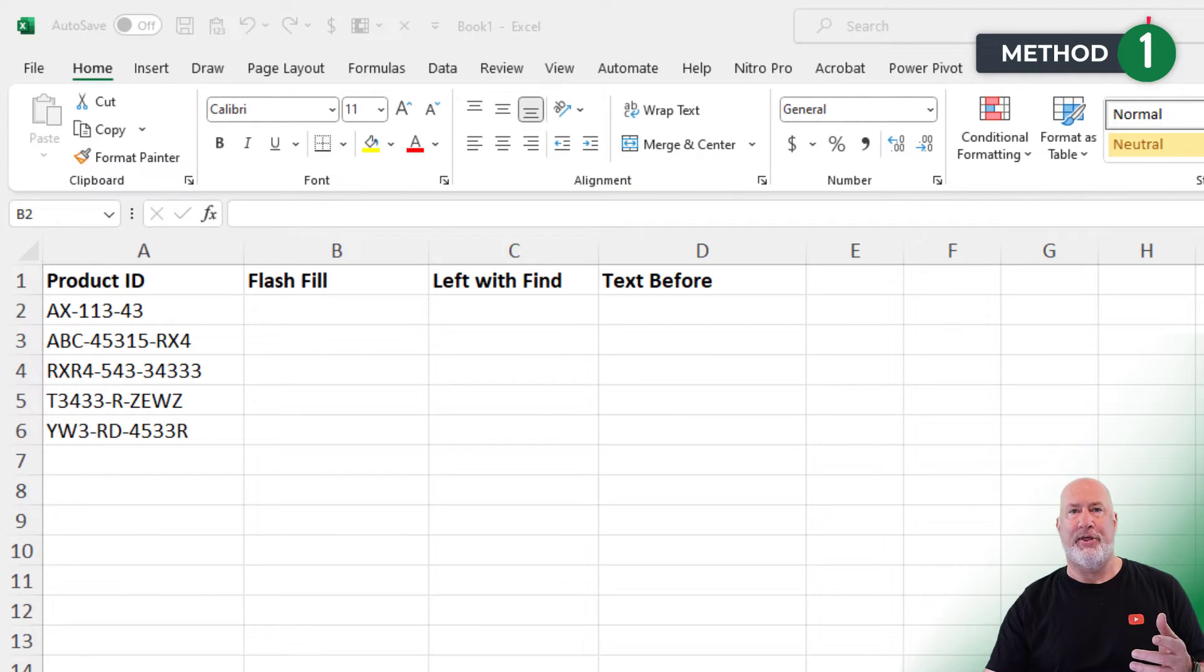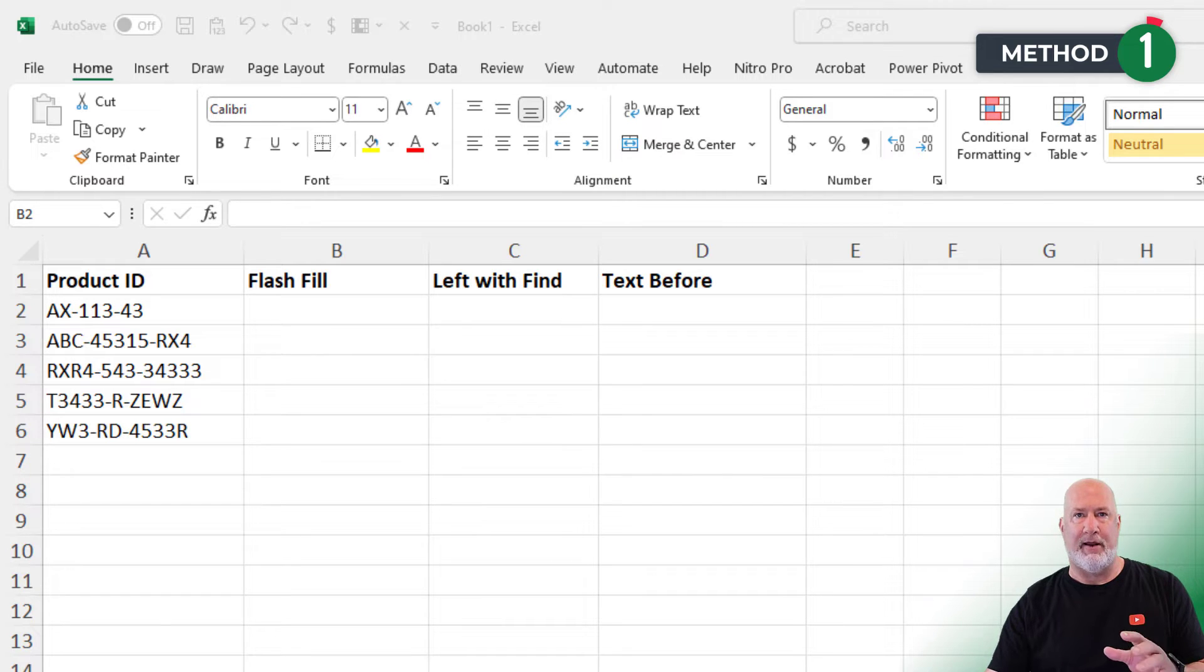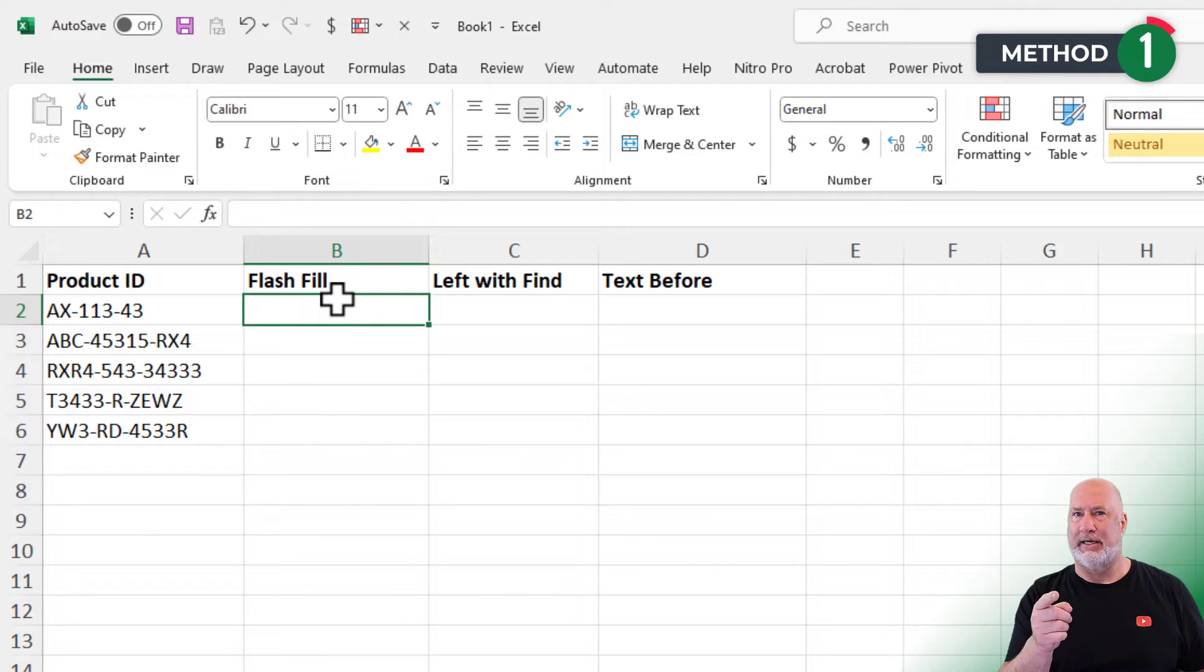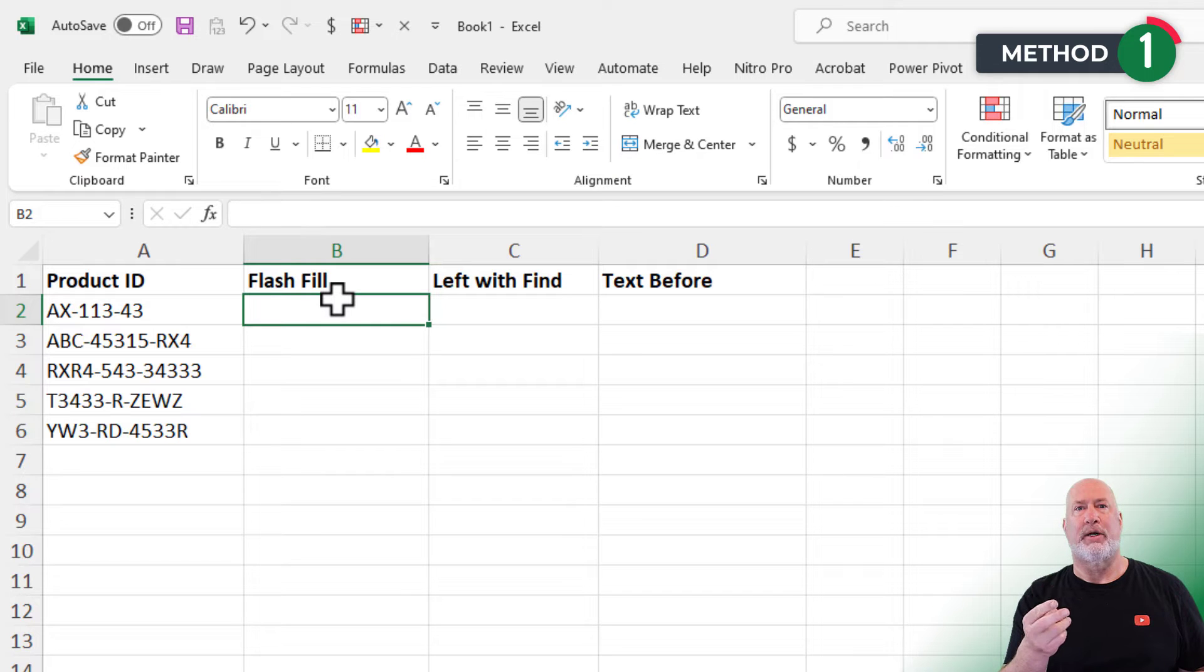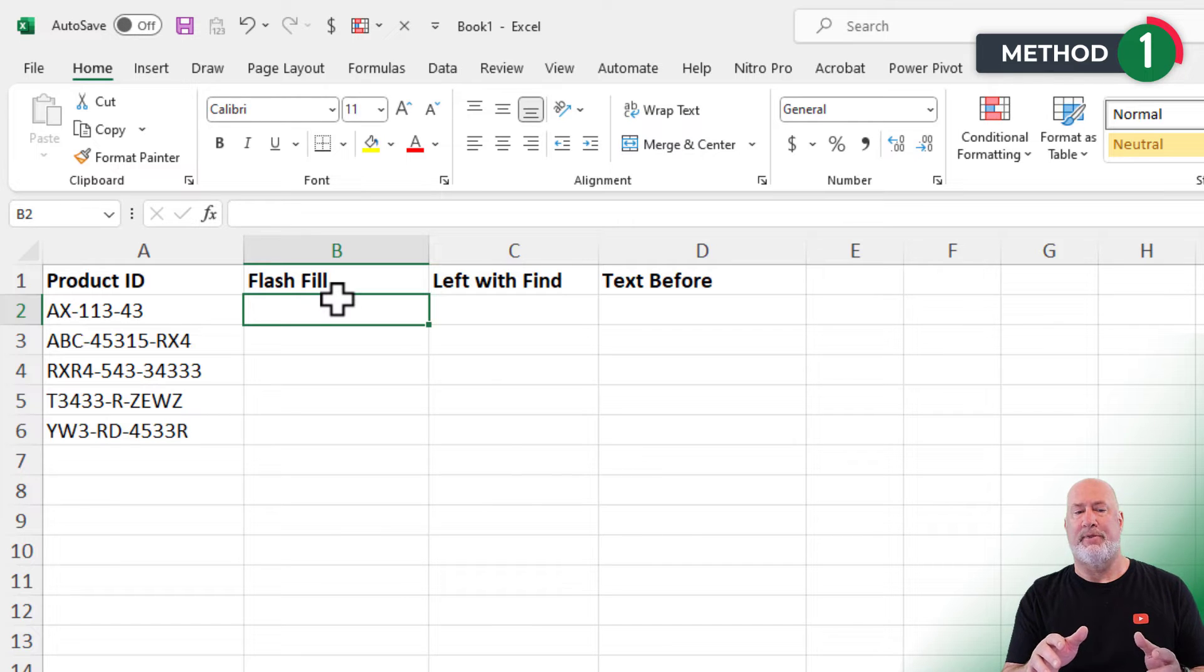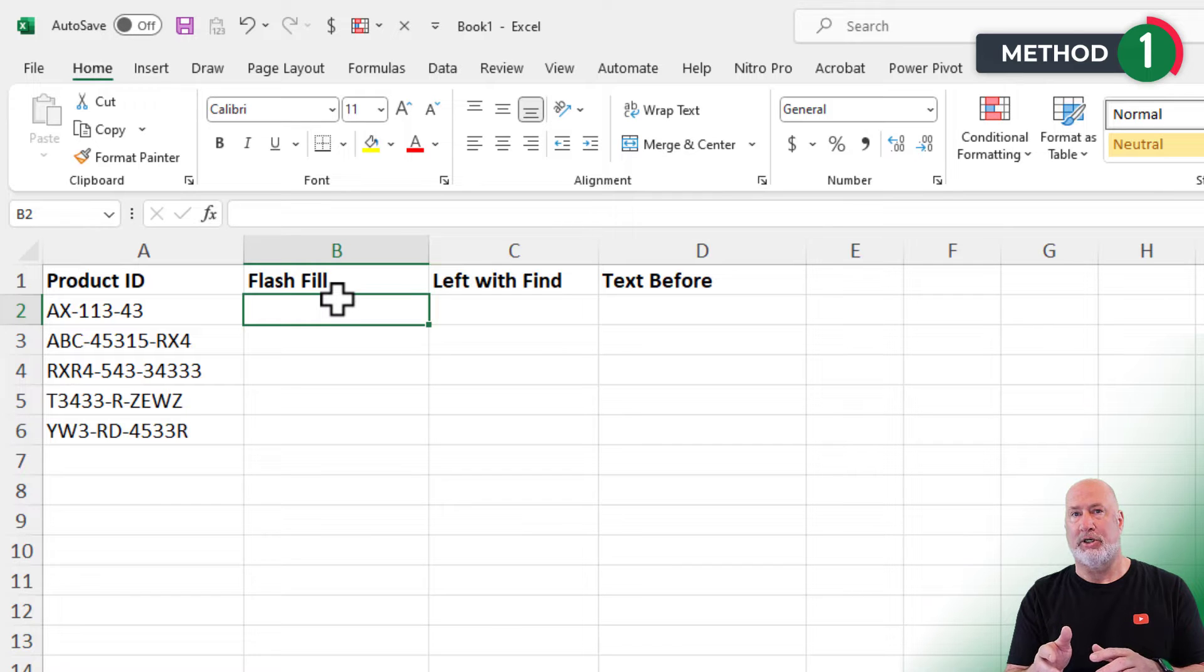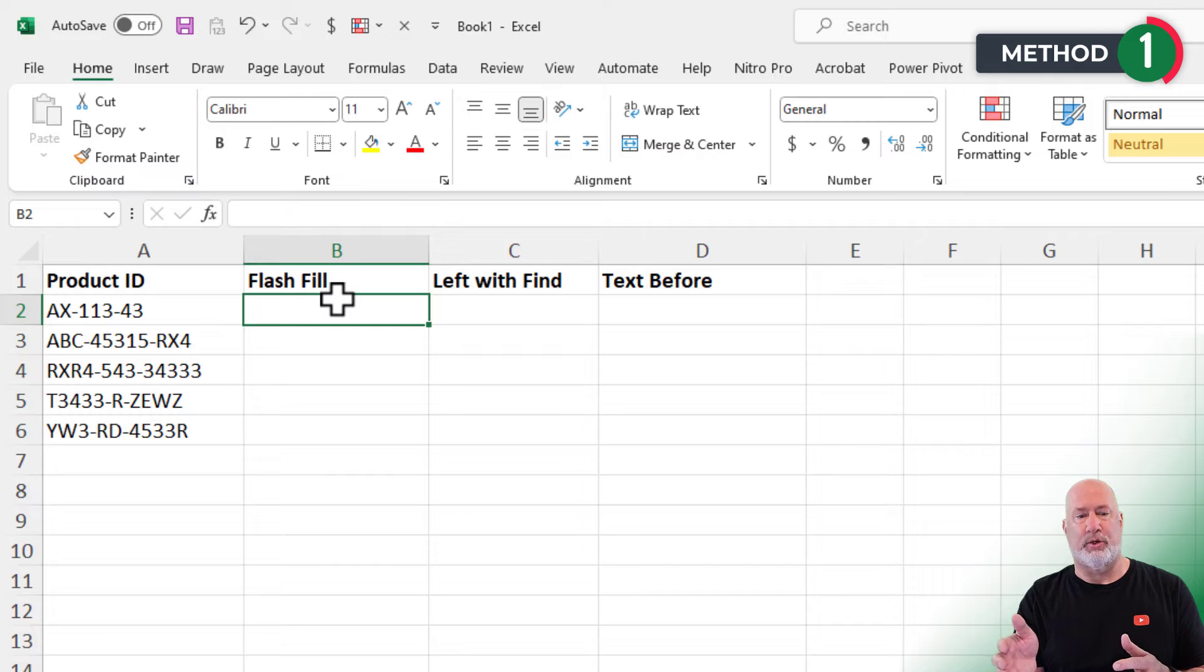So method number one, one of my absolute favorite features in Excel, Flash Fill. Flash Fill came out in Excel 2013. So we're talking about Excel 2013, 2016, 2019, 2021 and M365. This will work the same, by the way, with the next one I'm going to do, left function with the find function. That probably even goes back before 2013.